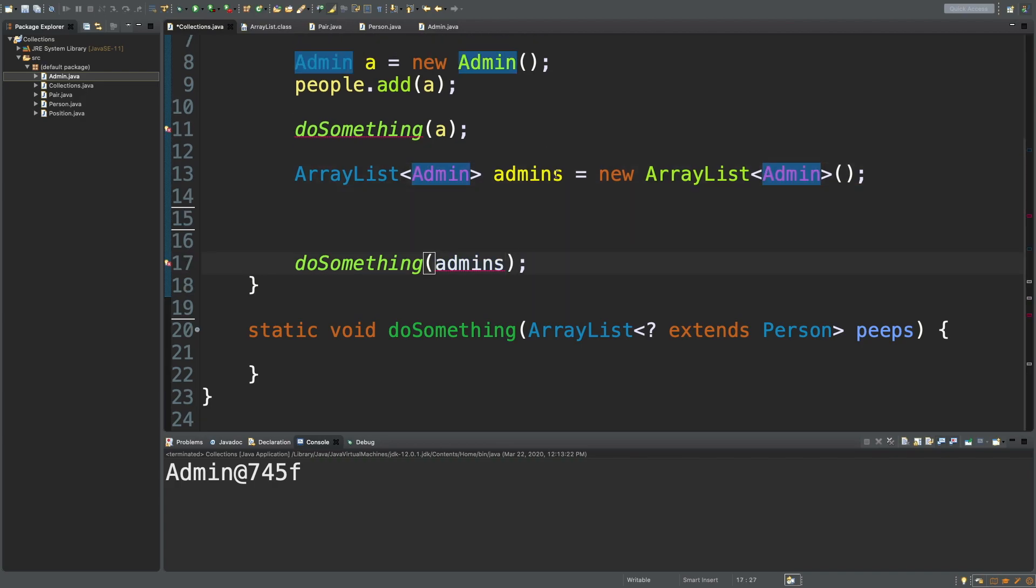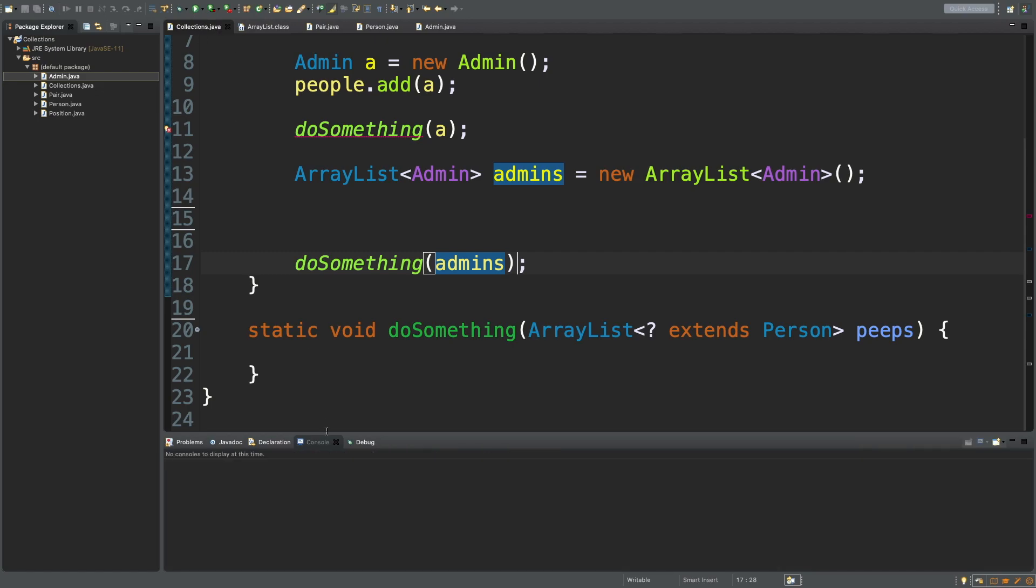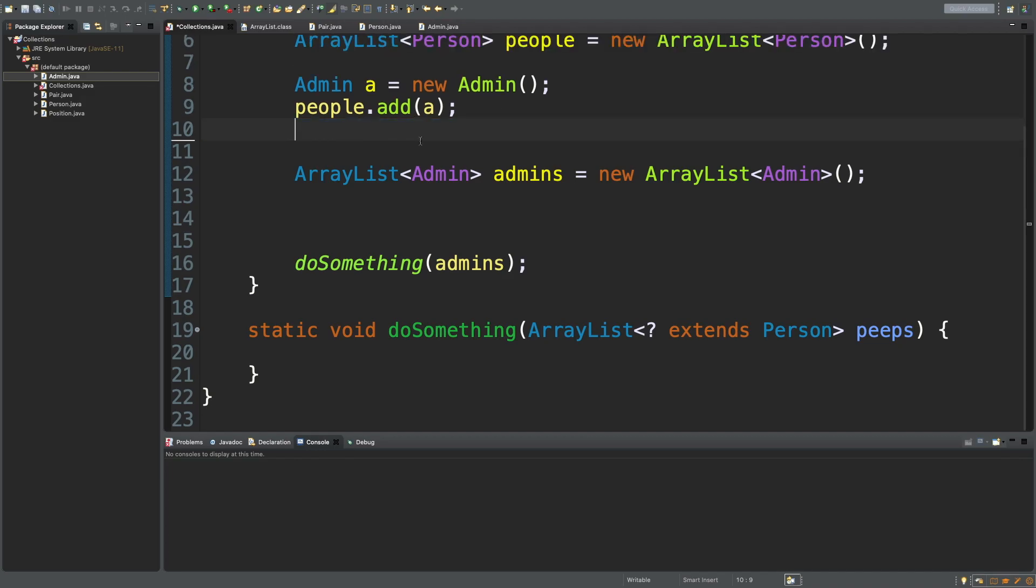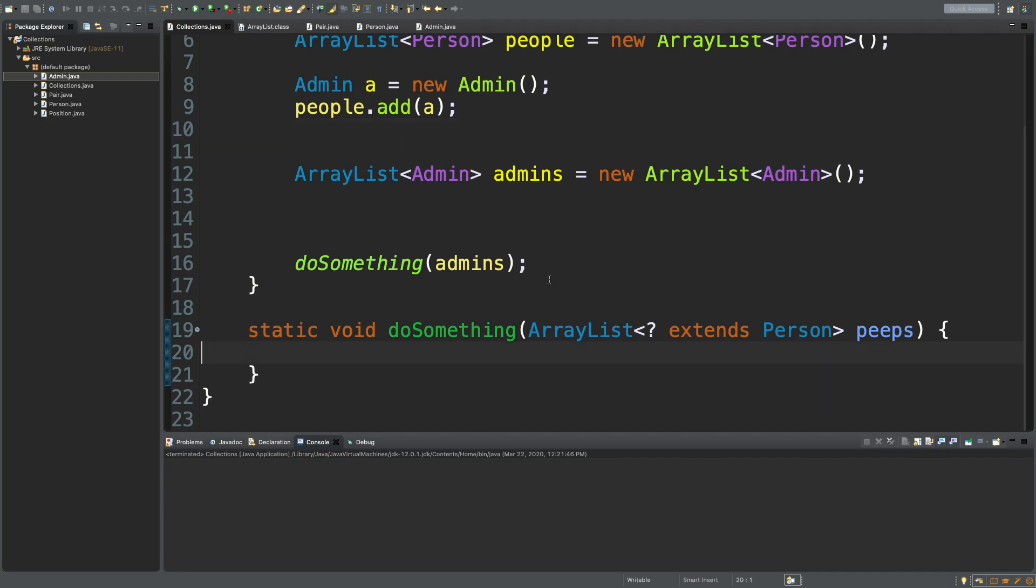Now what we can do is we can actually invoke this method by using an ArrayList of type admin. We'll pass admins in and we'll run this. And we actually have an error. Oh, let's get rid of that call, sorry there, that was from earlier. We run this and nothing happens because it's empty, but we can see we don't get any errors and everything seems to work out just good. This works.